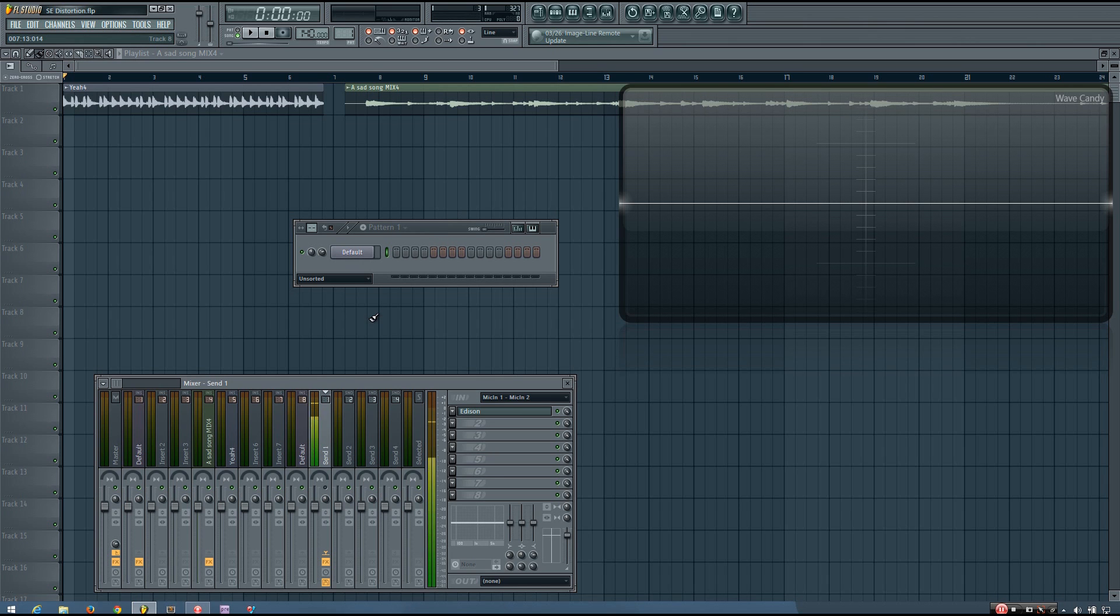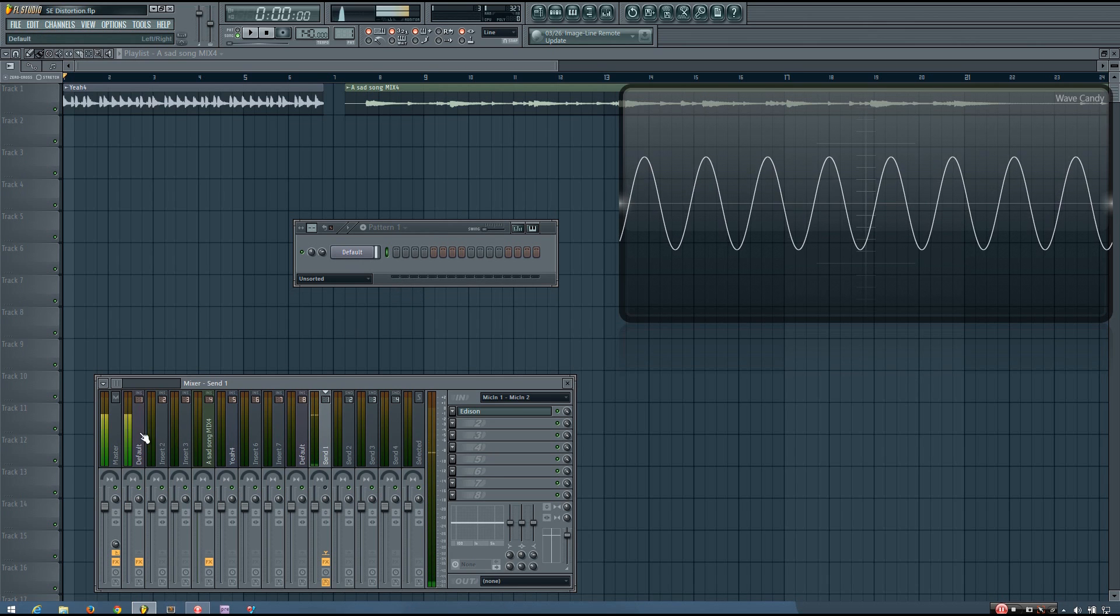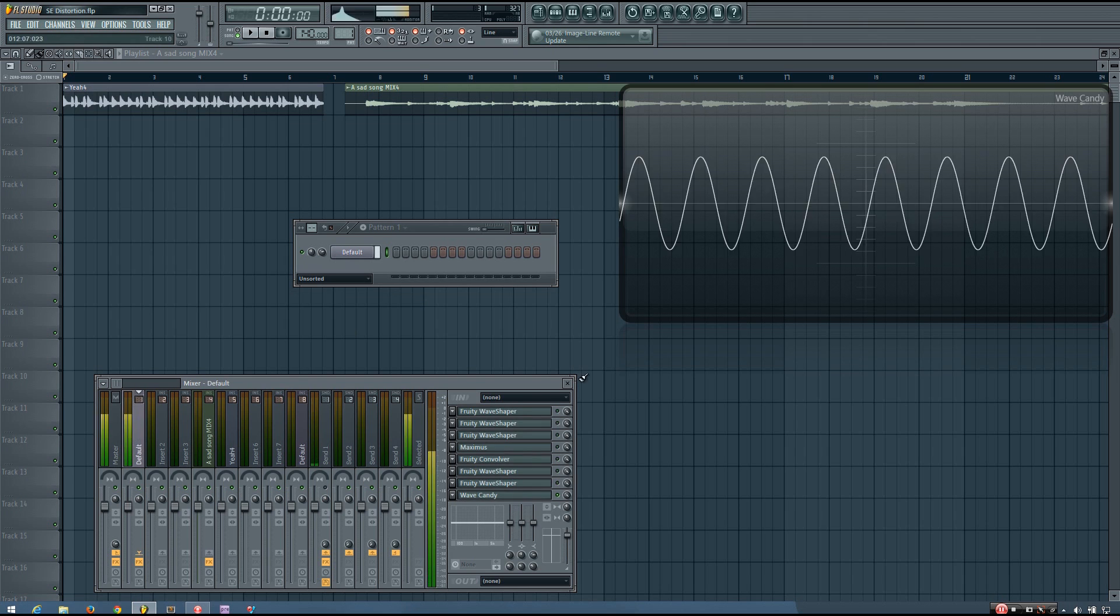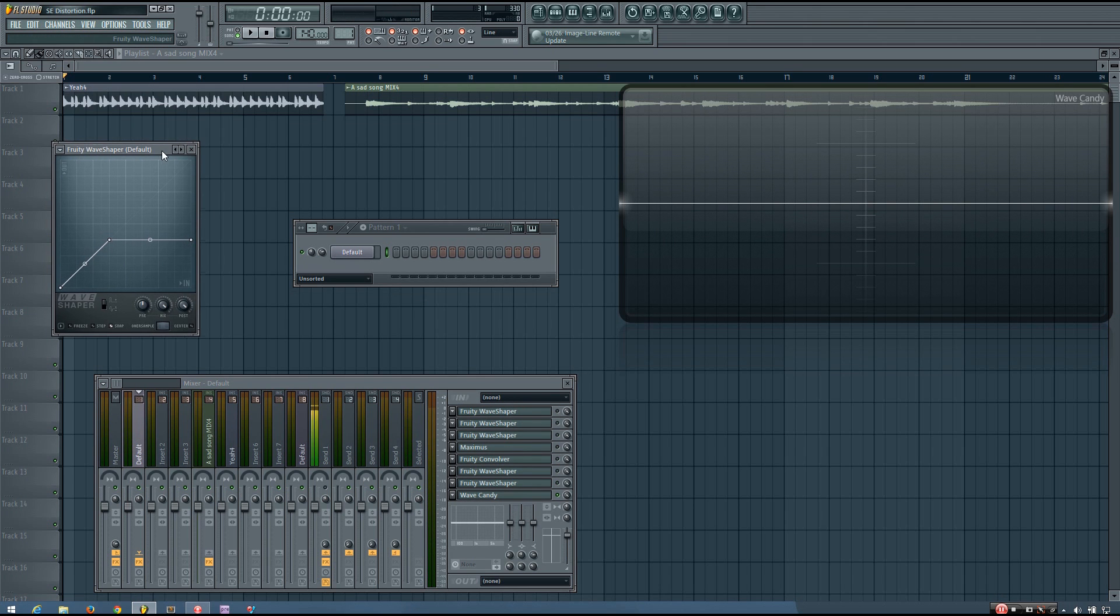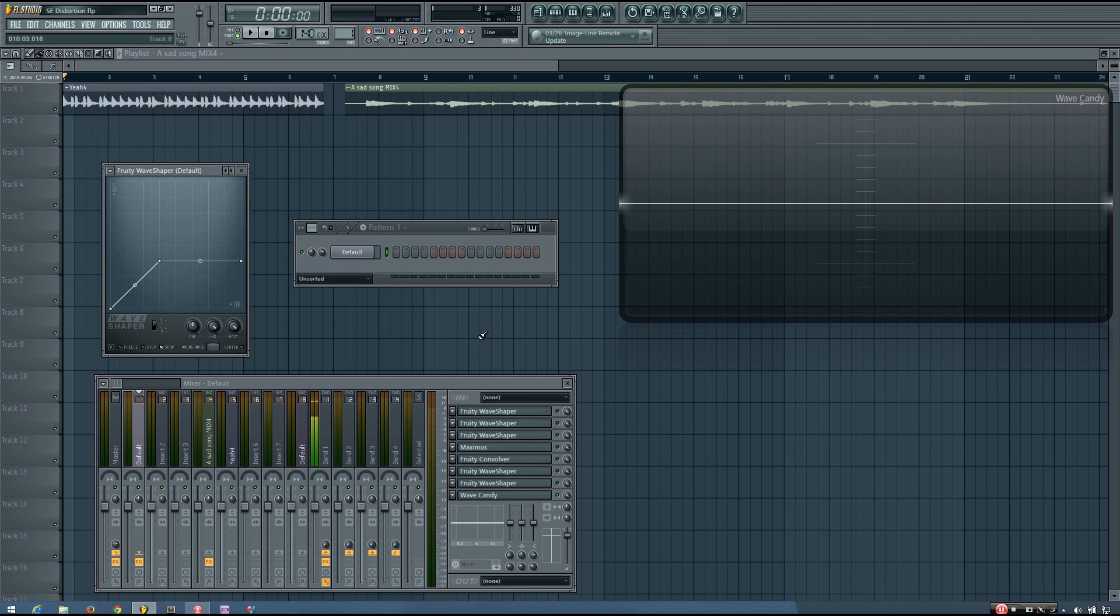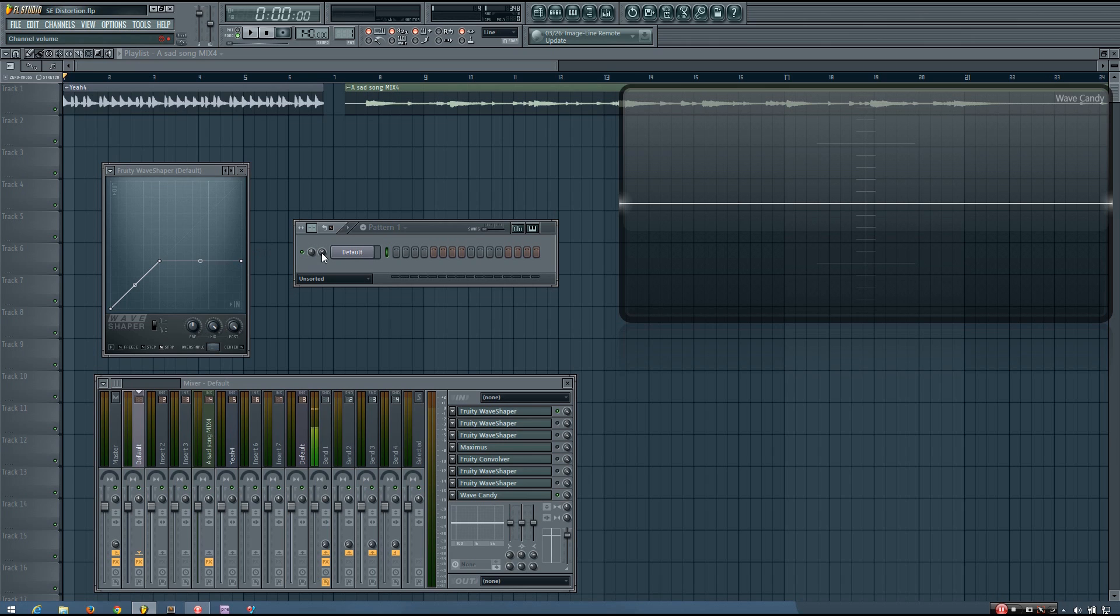So let's look at clipping using a sine waveform. So right here, I'm using the Fruity Wave Shaper to simulate hard clipping. So you'll see as I increase the level of this sine wave, it will exceed the threshold and start to hard clip.